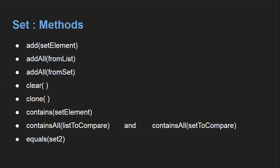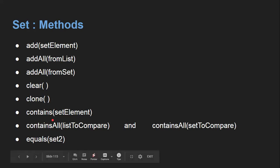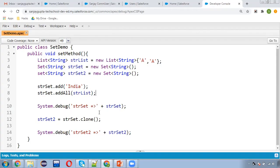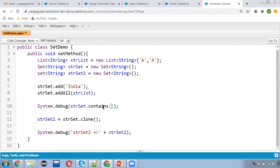Now we need to check whether a particular element is available in the Set or not — we can use contains. I'm writing strSet.contains('A'). It returns a Boolean value true or false, so I'm using it directly inside System.debug and it will print true or false.